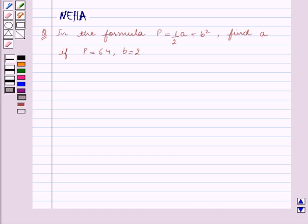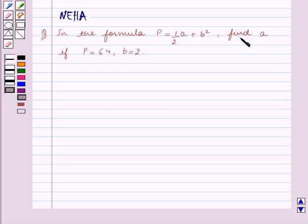Hello and welcome to the session. In this session we will discuss the following question: in the formula p is equal to half a plus b squared, find a if p is equal to 64 and b is equal to 2.